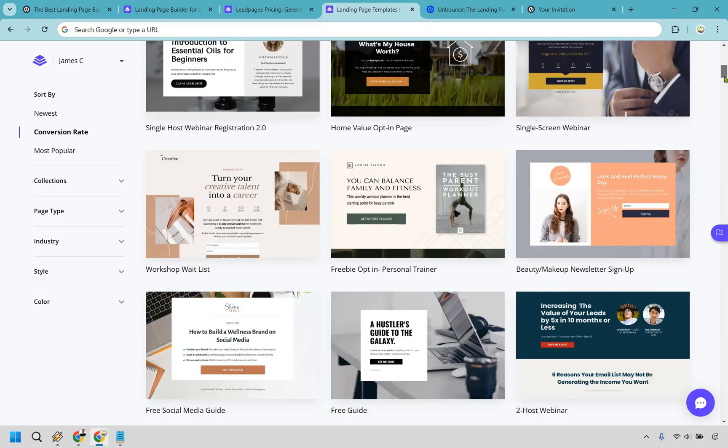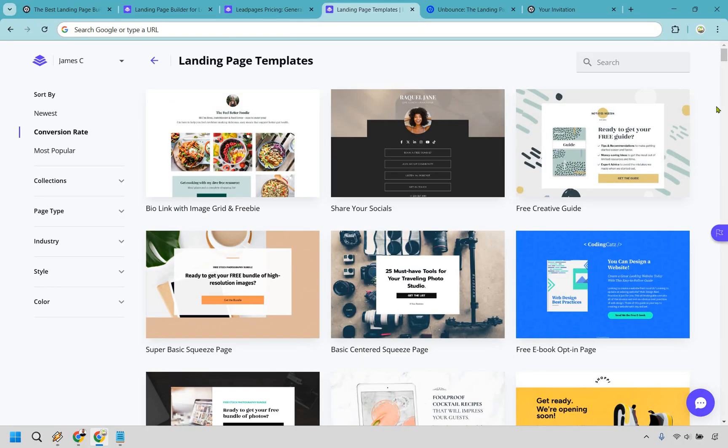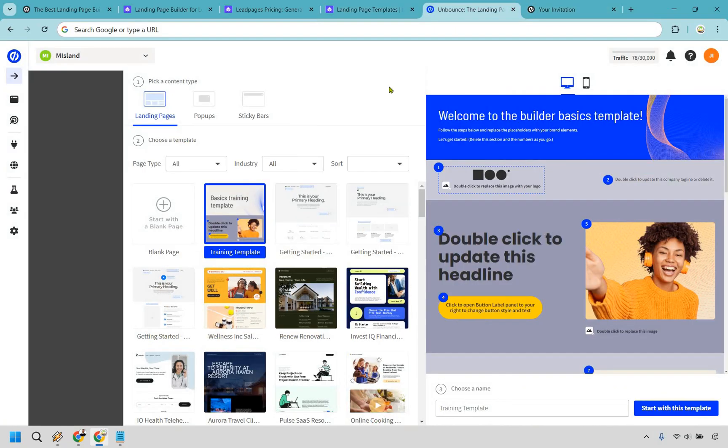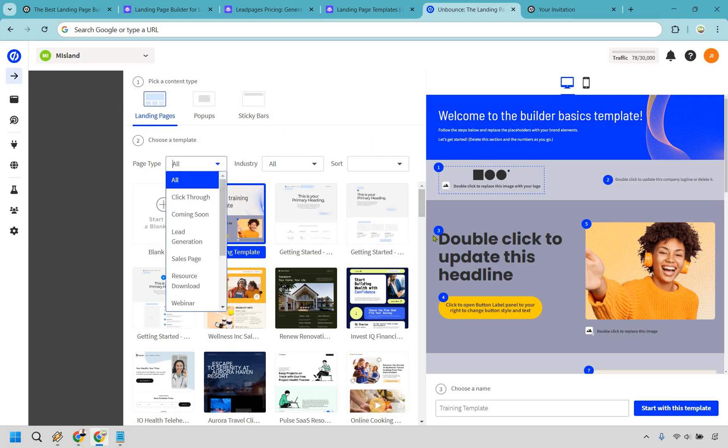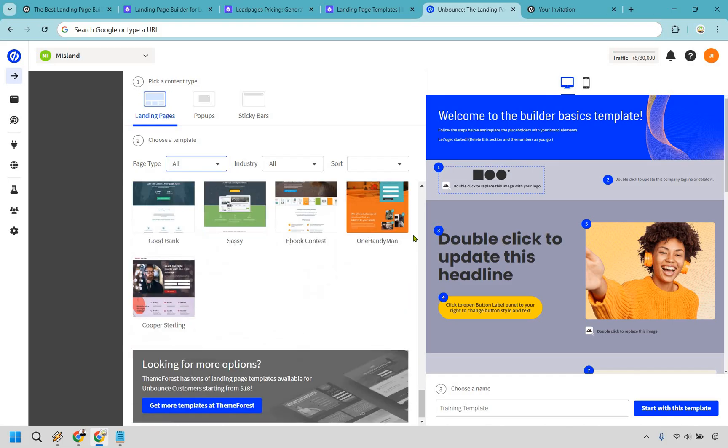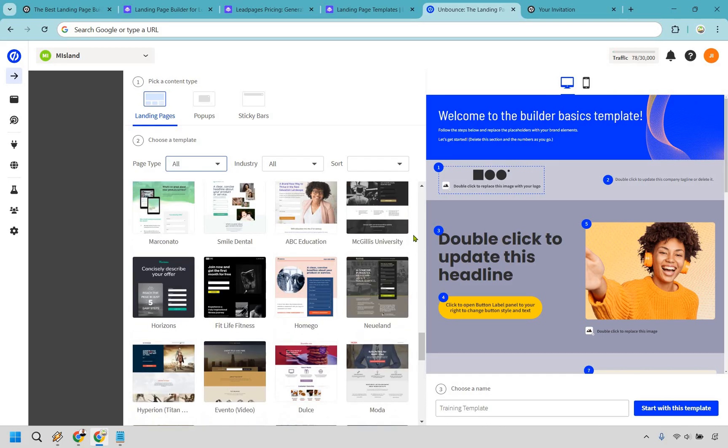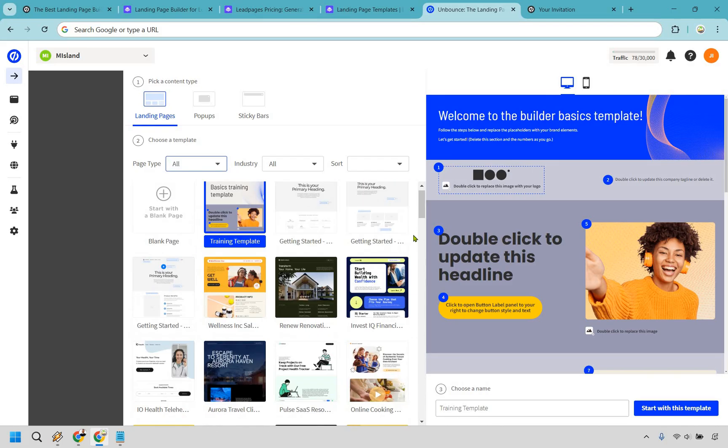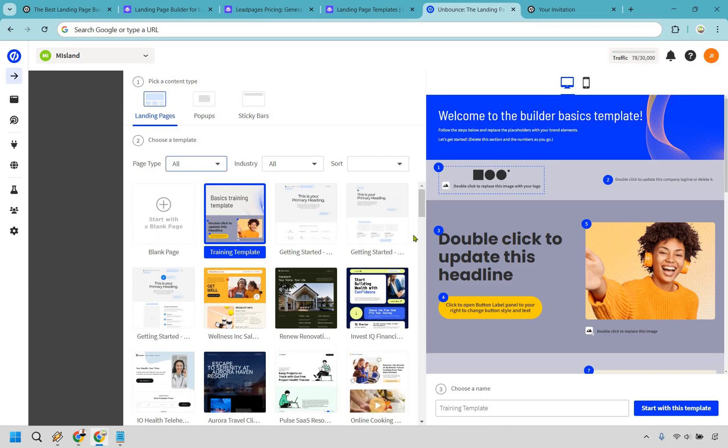Let's hop on over to Unbounce just so you can see how many they have. I talked about how Leadpages had 88 rows of three. In this case, I counted Unbounce actually has 88 landing page templates, right? You can see this is all of them, and if you scroll down, there's not nearly as many as it ends very quickly. In my opinion, Leadpages is definitely the thumbs up when it comes to overall templates.